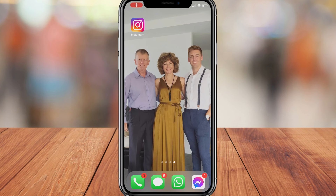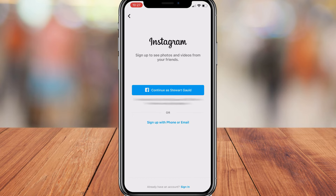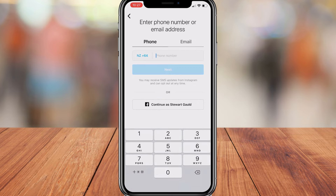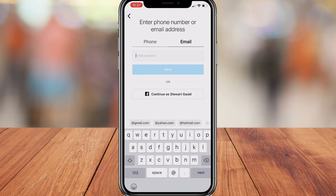The first thing we need to do is install the Instagram app onto our mobile device, then go ahead and sign in or sign up. What we're going to do is create a fresh account to show you how to turn your regular Instagram account into a business Instagram account. Select sign up with phone or email, then simply enter your phone number or email and click next. You can also choose to sign up with Facebook.